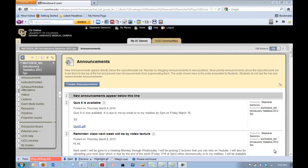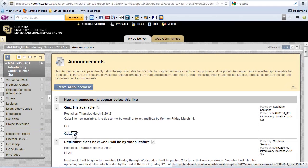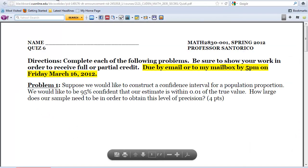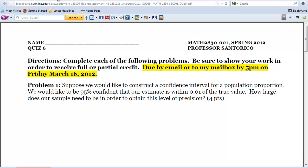Hello from Bethesda. This is your first Makeup Lecture for the week. I'm going to start out with announcements just like I typically do. If you're on Blackboard, you would have already gotten the announcement that I posted Quiz 6. You can get to Quiz 6 by clicking on the link. Quiz 6 will pop up, and as a reminder, that's due to me by the end of the week, and it is on the material from last week. So you should be good to go.